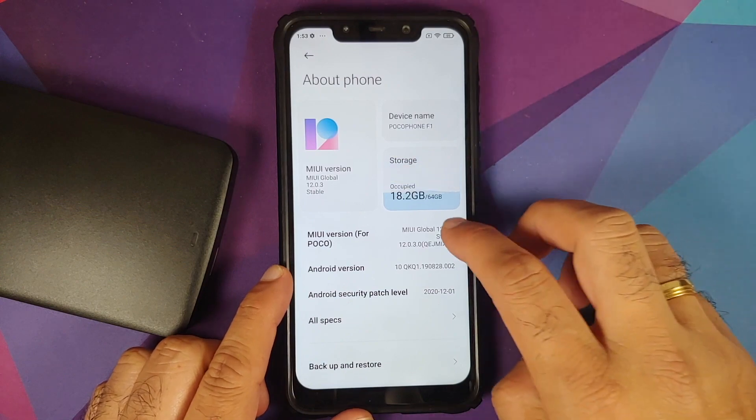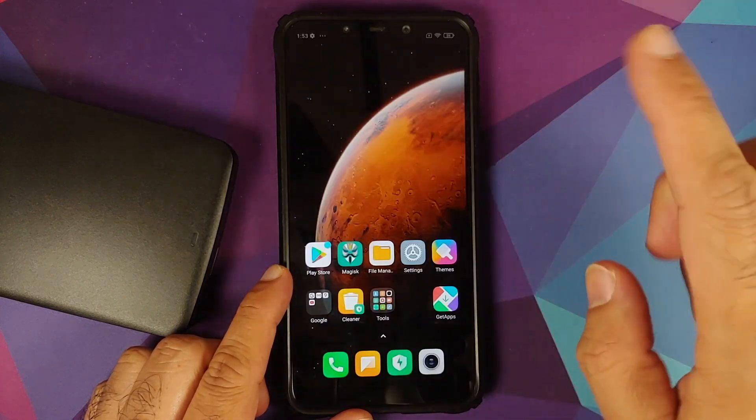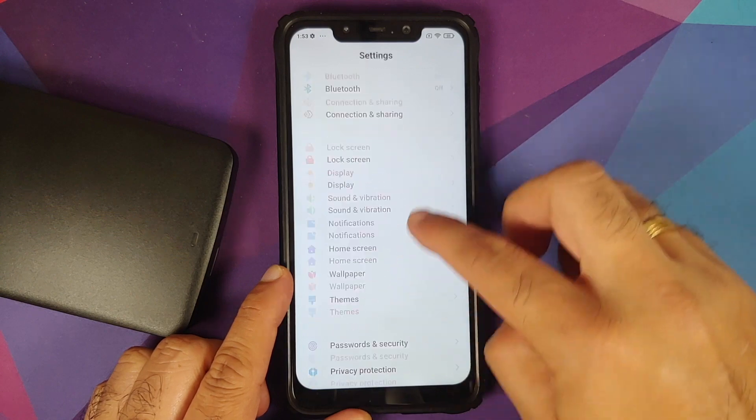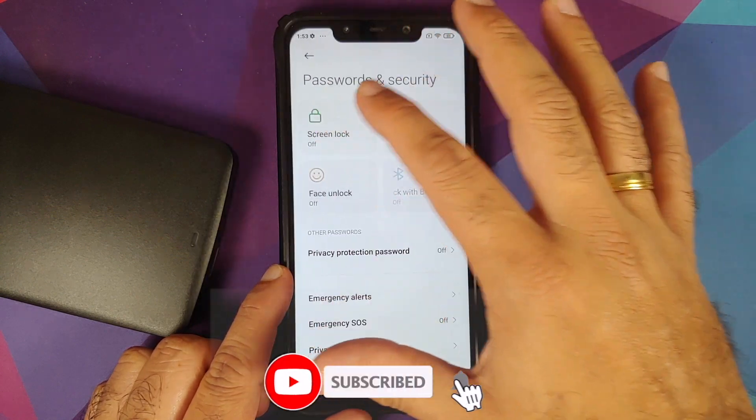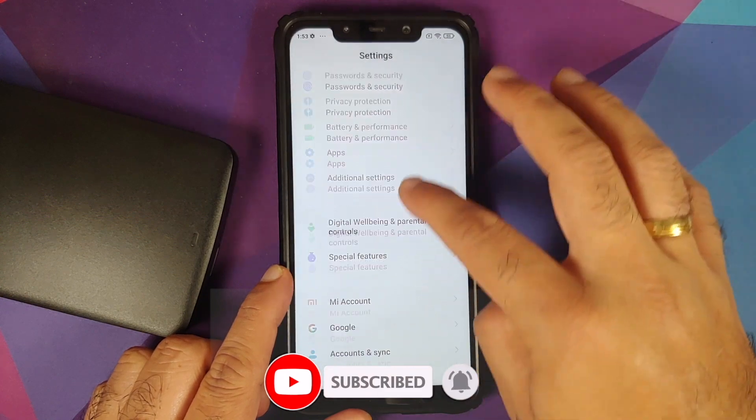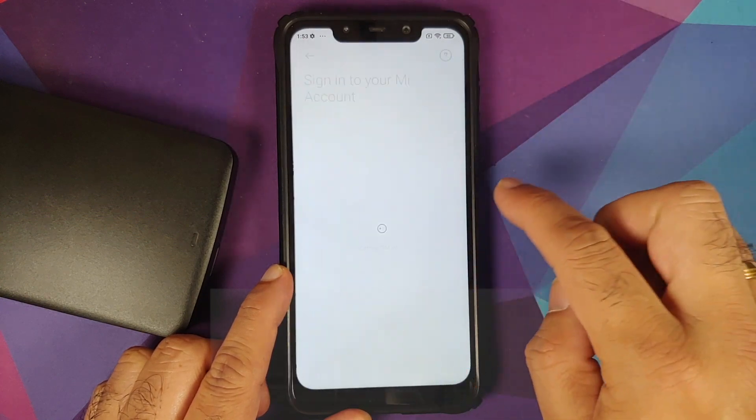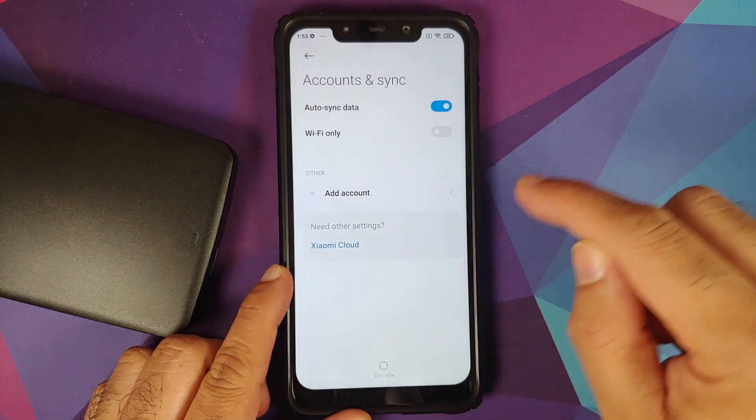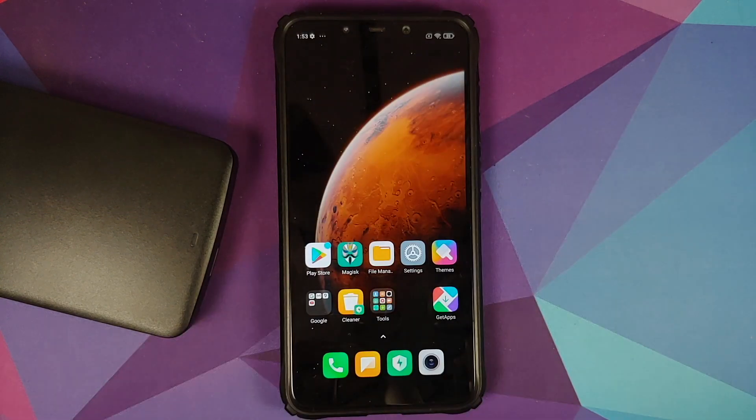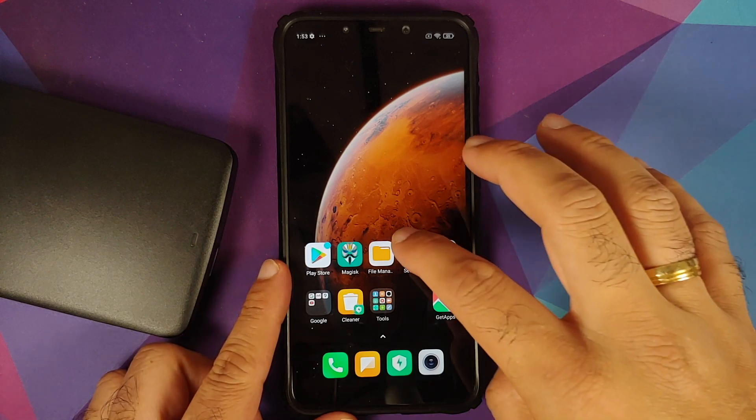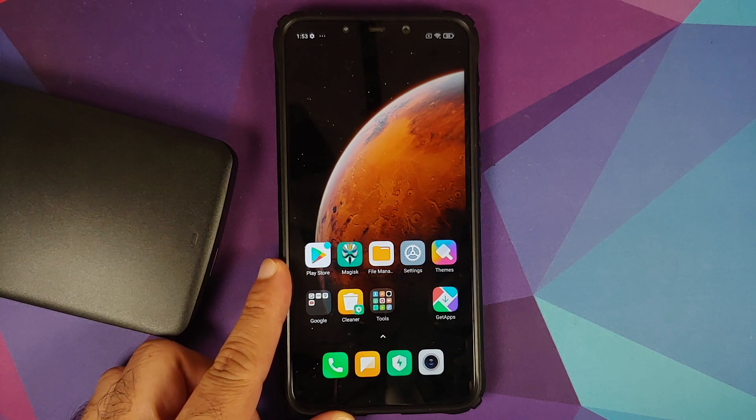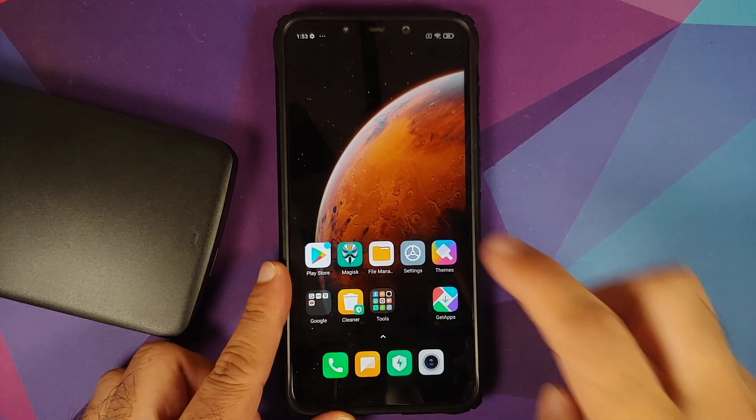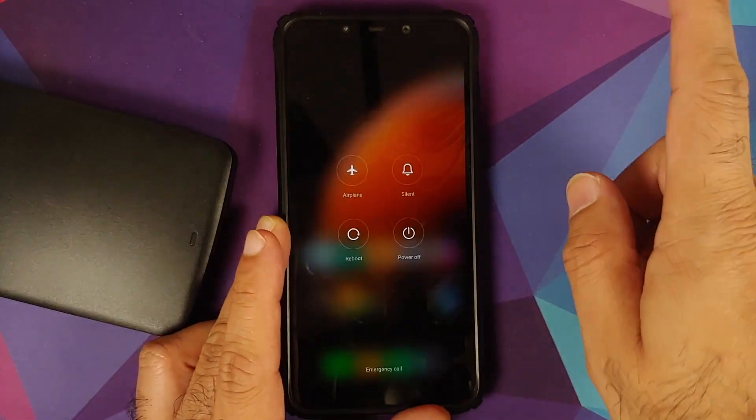First thing we need to do is go into settings and then go into password and security. Remove your screen lock, fingerprint, and face unlock. Once that is done, go back, go into Mi account and remove your Mi account. Once that is done go back, go into account and sync, and remove your Google account. Once you have removed all the accounts and security measures, make sure you reboot your device once. Why are we removing all the accounts and security measures? We're doing this because we're going from one ROM to another and I don't want you to be locked out of your own device.